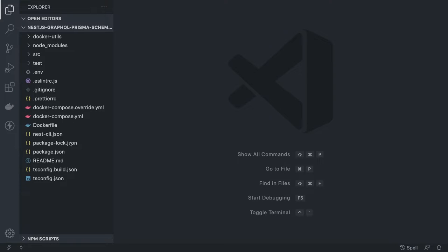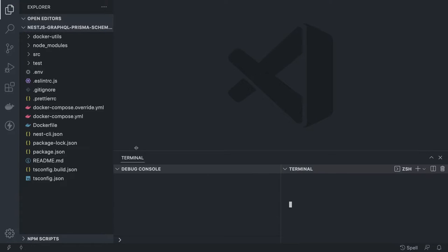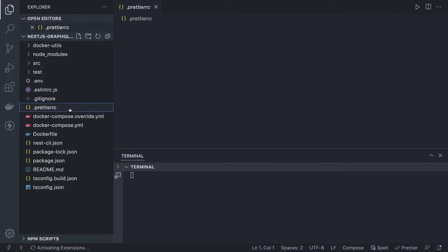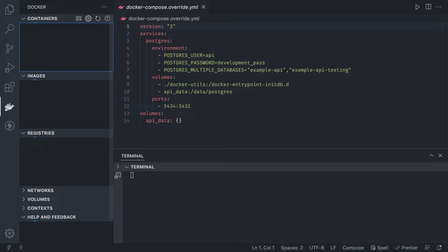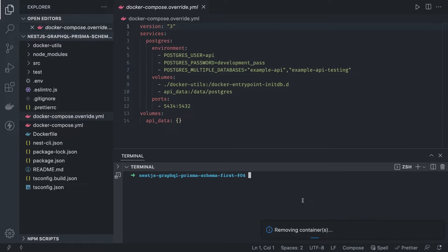I have already created a separate playlist if you are a beginner and not aware of what Prisma is, how it works, or how it differs from TypeORM or any other ORM — you can take a look at that. Otherwise, just get started if you are already familiar. What I already have is the Docker Compose file and all required files to spin up the container. I'm using the same Docker setup in each video. When I do docker compose up, it should spin up the Postgres container with the example API database. I'll remove the existing database and create the container again.